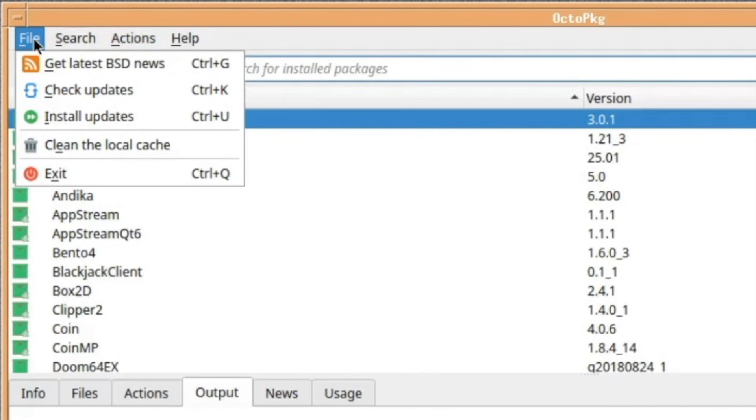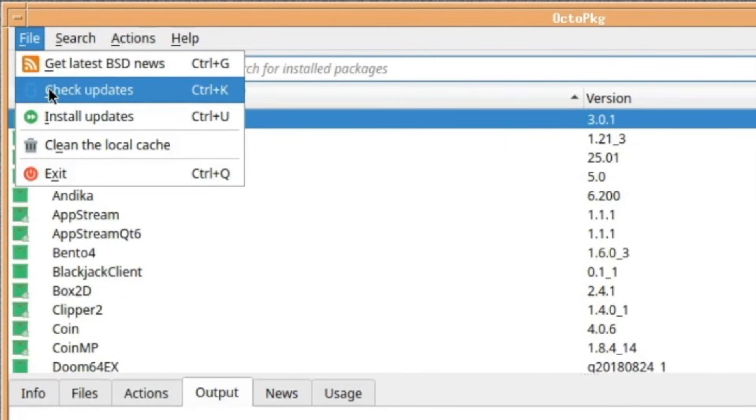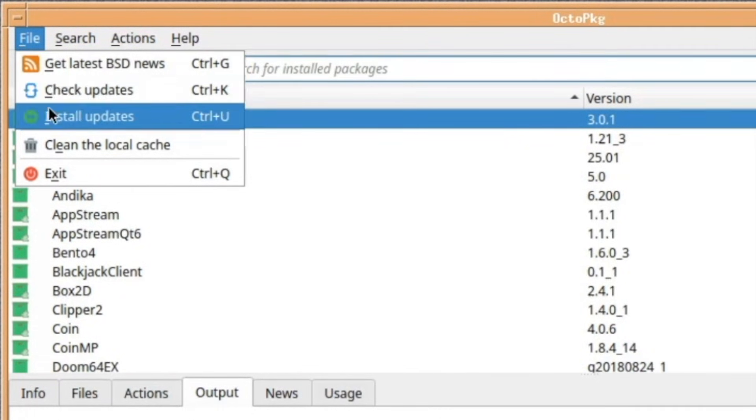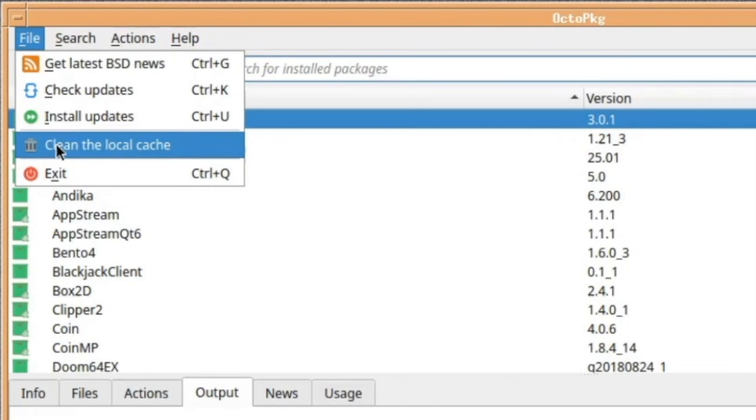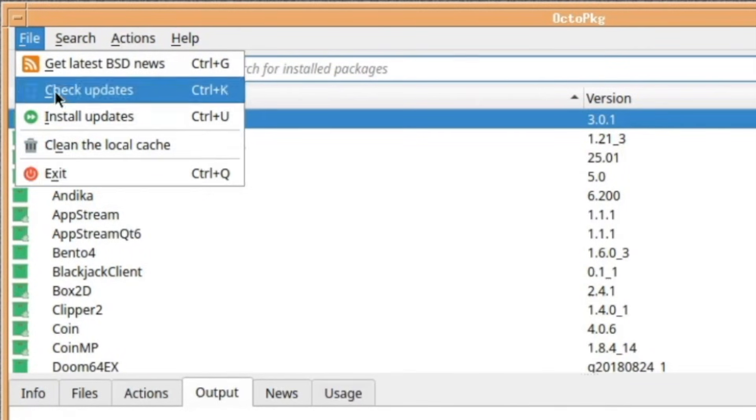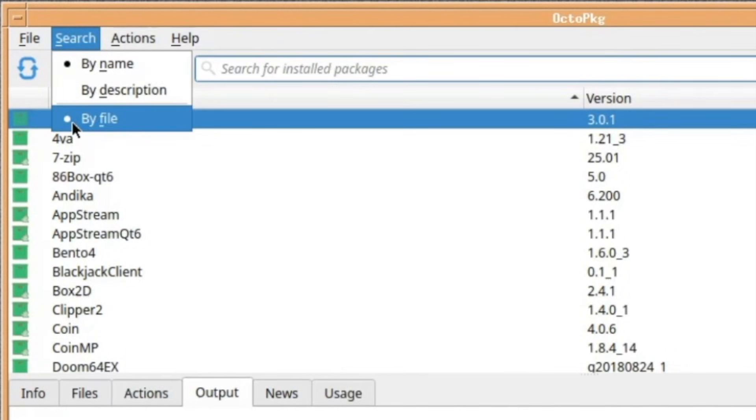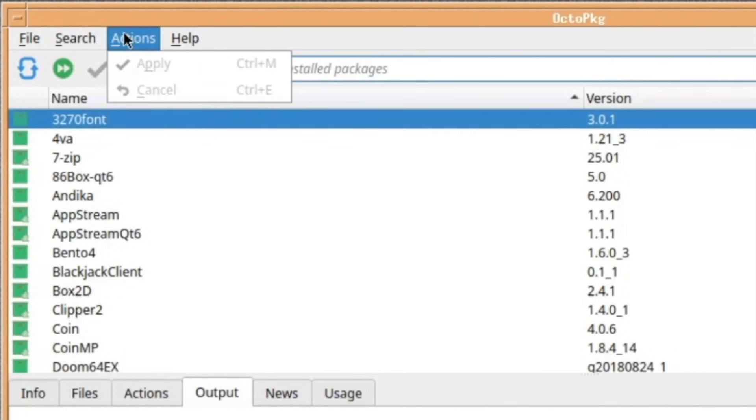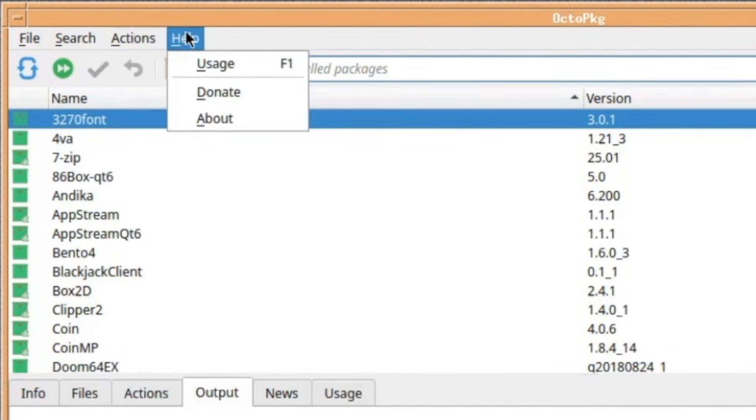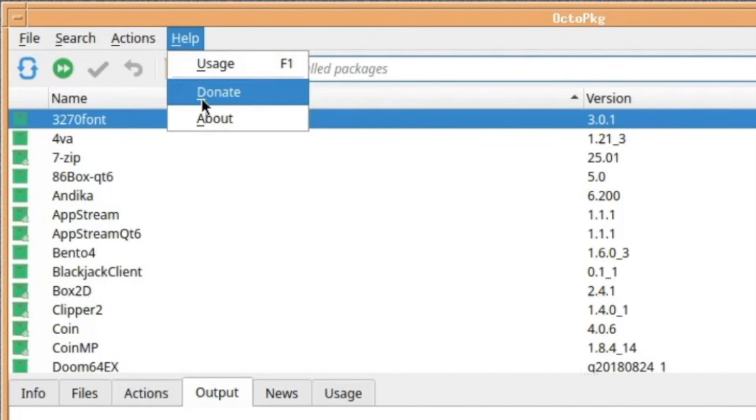Basic menu items, you get latest BSD news, check updates, install updates, clean local cache in case you download a lot of stuff over time. Exit, you've got search by name, description or by file. The actions you can apply and cancel, but they're grayed out because we're not doing all. Usage, donate and about, which you've seen.